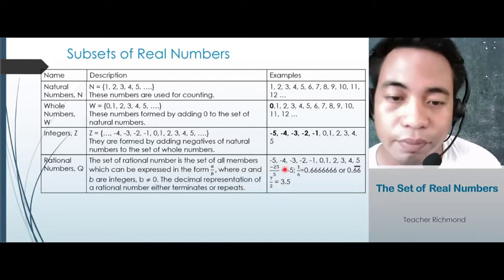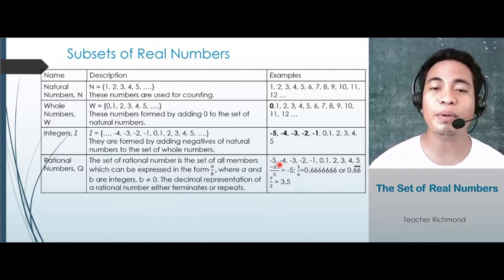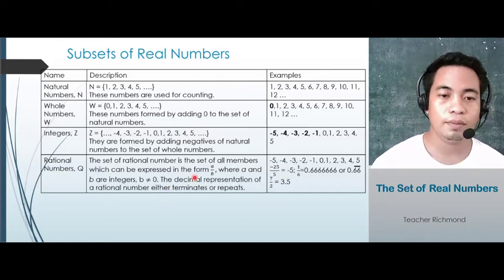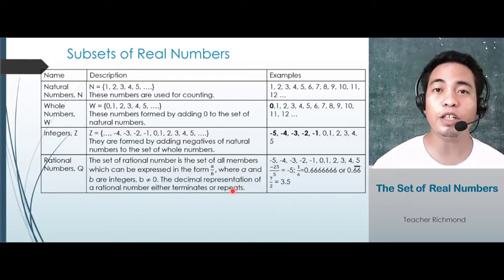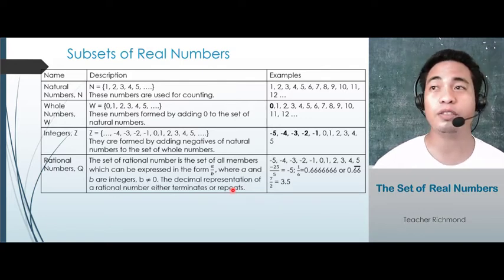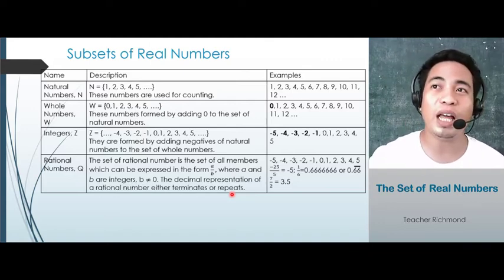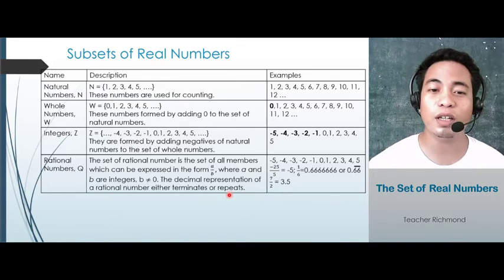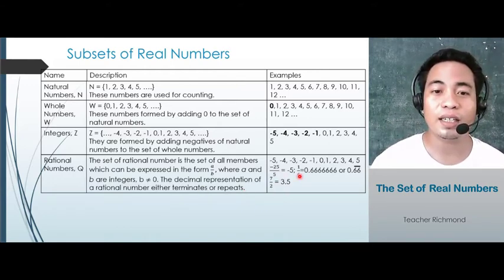Let's look at some examples. We have negative 5 — this is also a rational number, because negative 5 can be expressed in fraction form. For example, negative 25 divided by 5 gives you negative 5. The decimal representation of a rational number either terminates or repeats. When we say terminates, the decimal point will just stop — like 3.5 or 3.56. But in repeats, you will have 3.6666 and so on, or 7.1456 1456 1456 — that's what we call repeating, meaning the digits after the decimal point repeat.